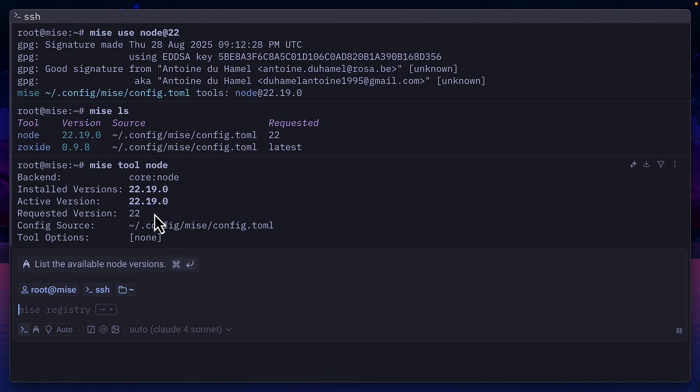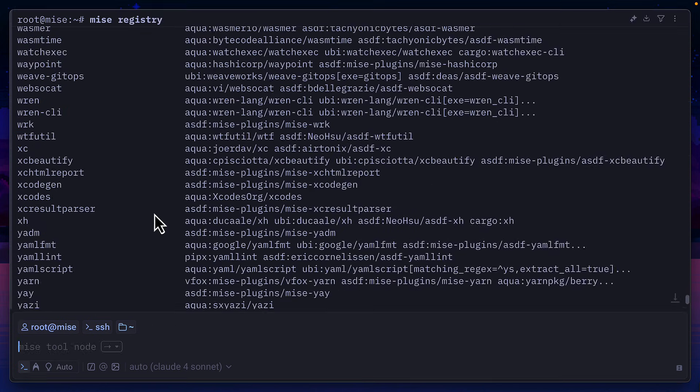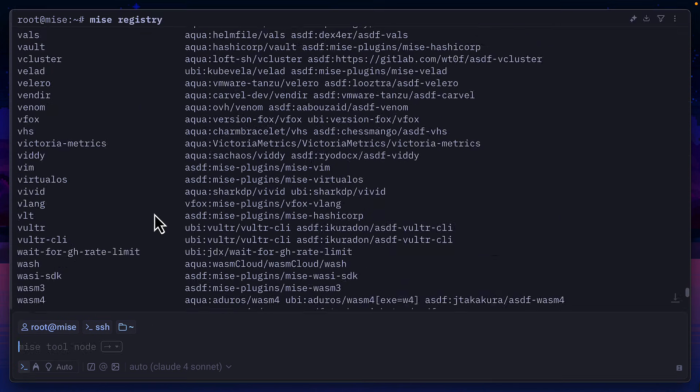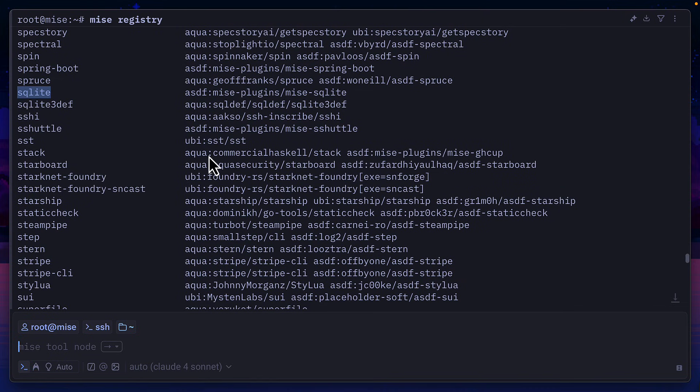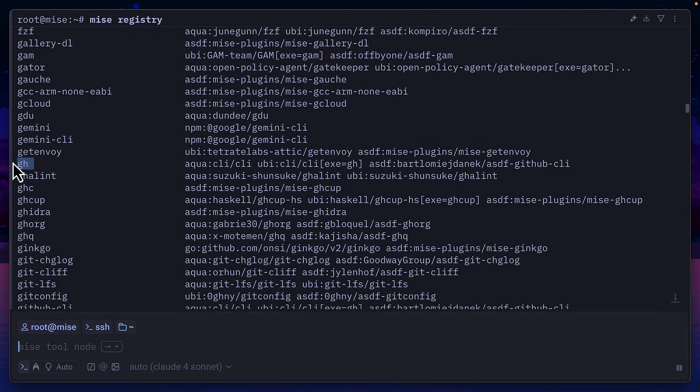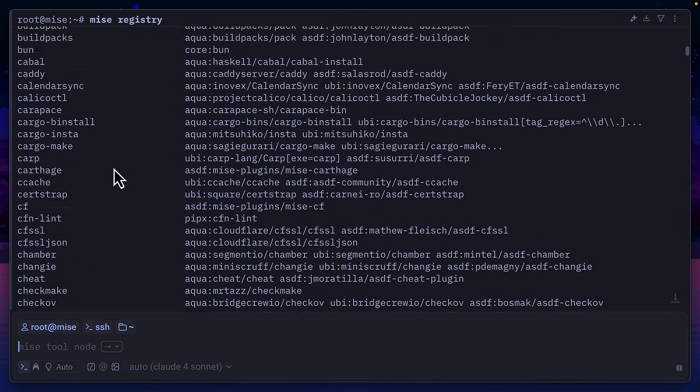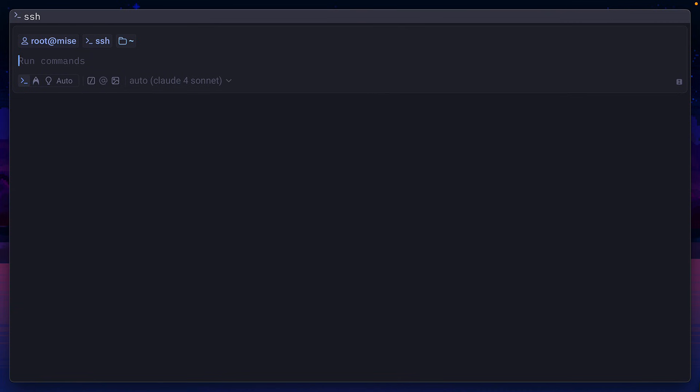If we wanted to take a look at everything that can be installed with Mez, we can run Mez registry, where we can see things like SQLite, OpenTofu, the GitHub CLI, ClaudeSonnet, and many, many other tools.